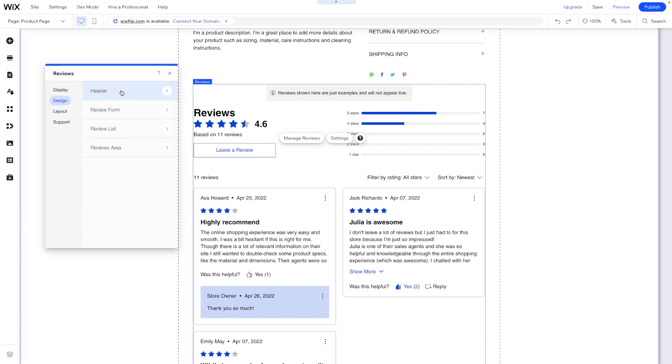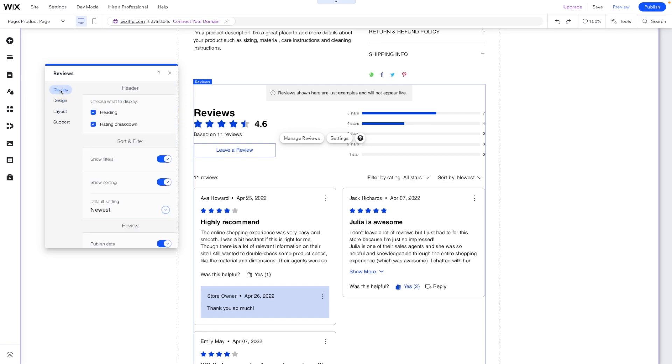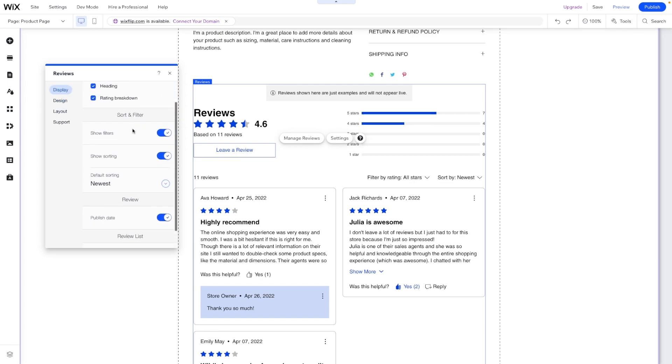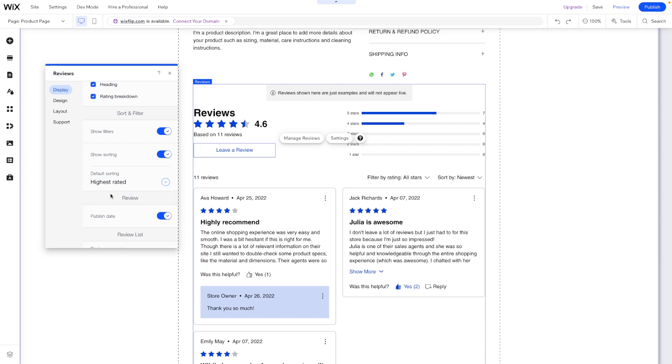For design you get the typical design things like fonts and colors and borders and stuff like that. Then in display you can actually show filters, show sorting, you can choose the default sorting, so typically I might just do highest rated because you're trying to sell it.